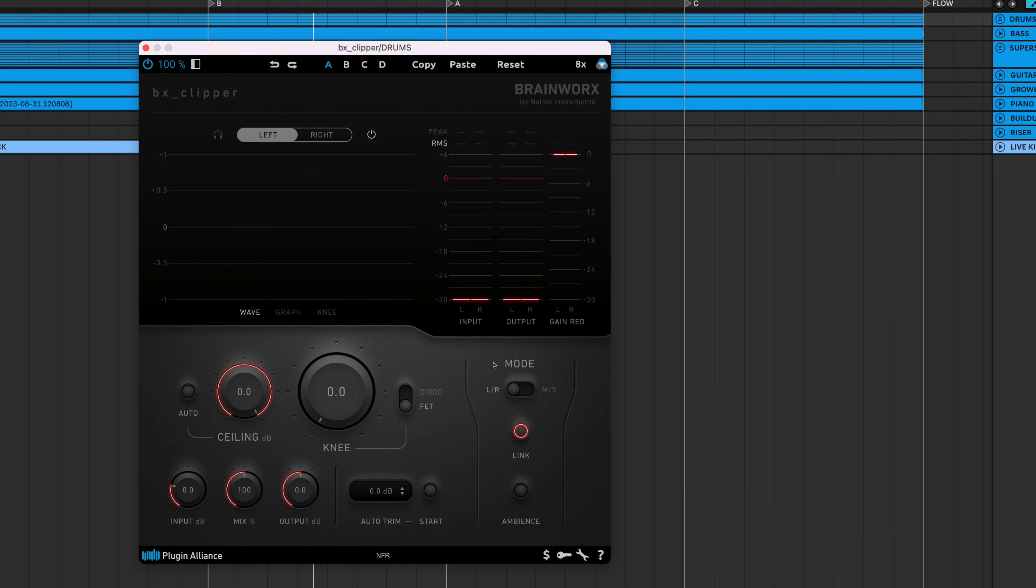You can toggle the active view and controls between left-right and mid-side mode. Disabling the link button still allows you to manipulate each channel separately.